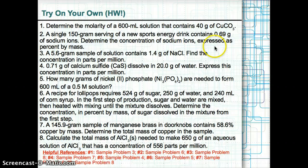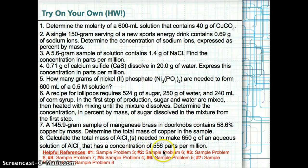Please complete the problems on this slide on your own for Tuesday, February 4th. Use the example problems listed at the bottom of the slide to help you. Please send your answers to me before Tuesday, February 4th.